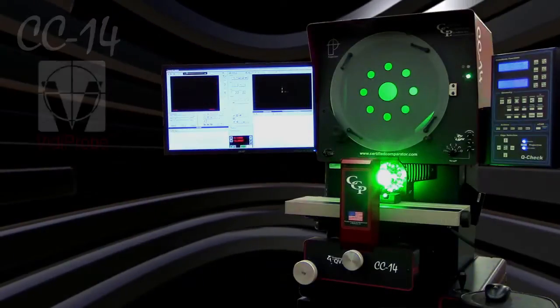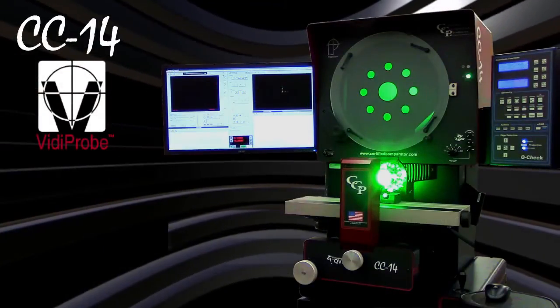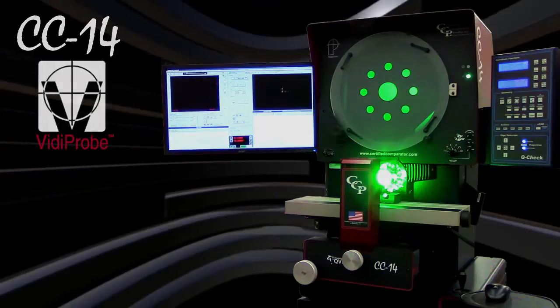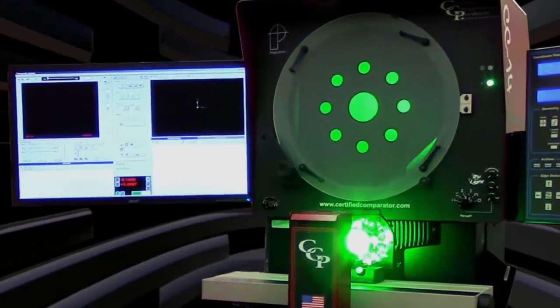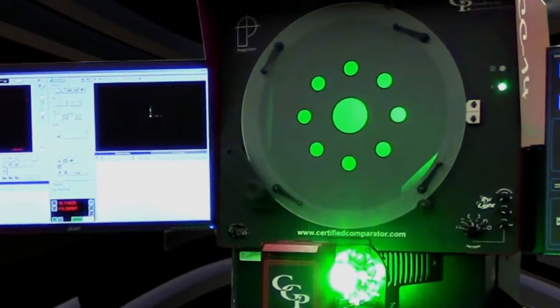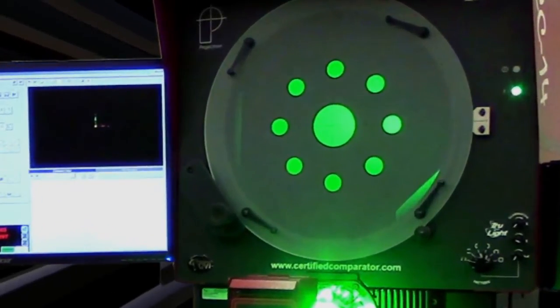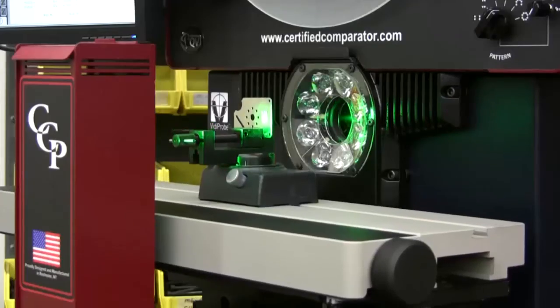This is the CC14 Optical Comparator with the integrated Vitaprobe digital video camera option. The CC14 is a high quality benchtop comparator with a 14 inch screen and motorized stage.